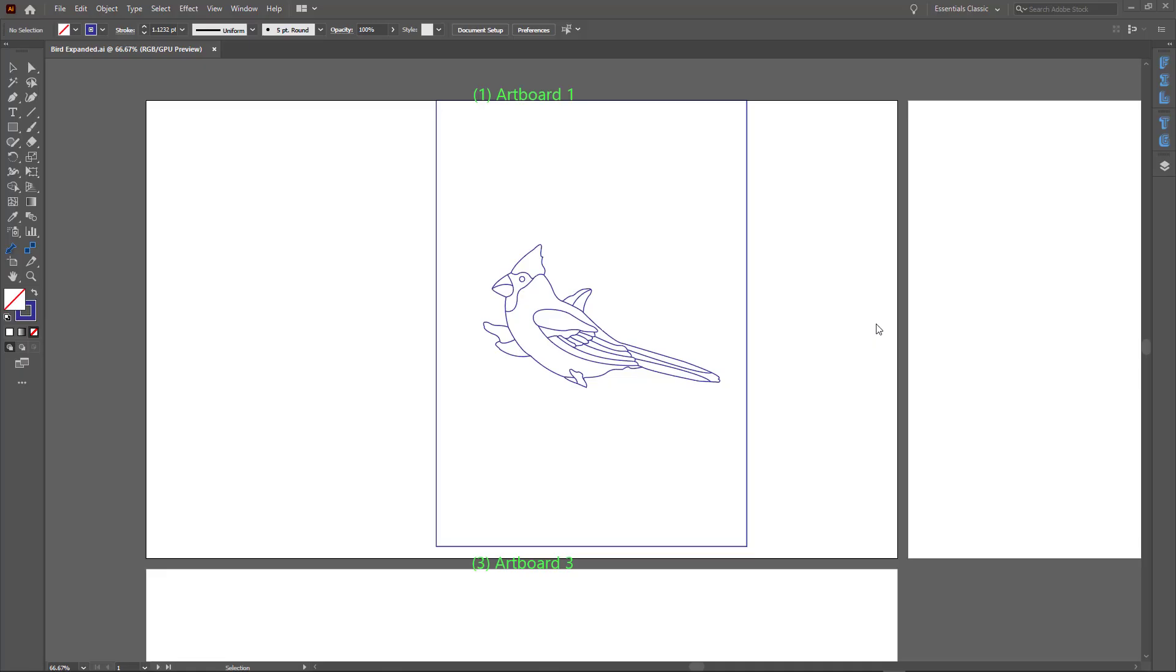Hi, this is Vincent. In this video, I will show you how to use Illustrator Live Paint Bucket Tool to convert a line drawing to a drawing that can be used for marquetry and inlay application.